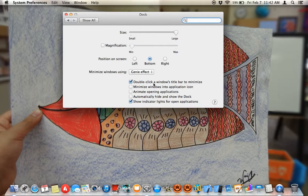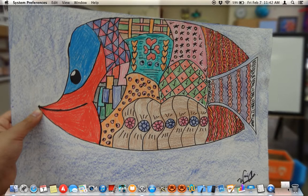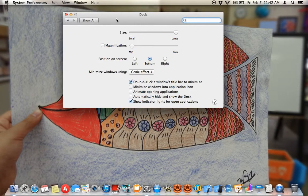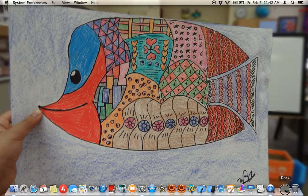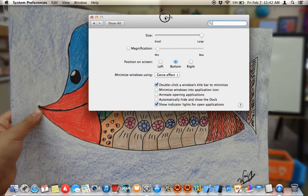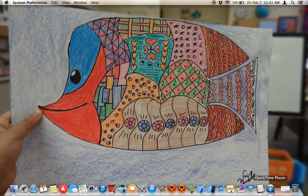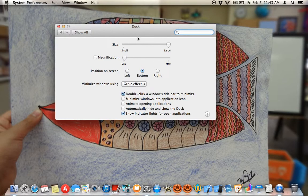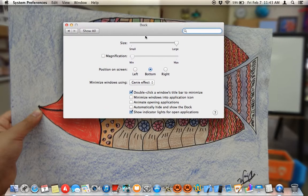Over here: 'Double-click a window's title bar to minimize.' So instead of going all the way over to the left-hand corner to minimize an application, you can double-click on the title bar where the application name is and it will minimize.